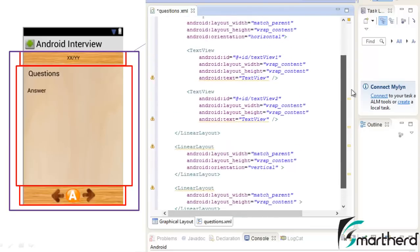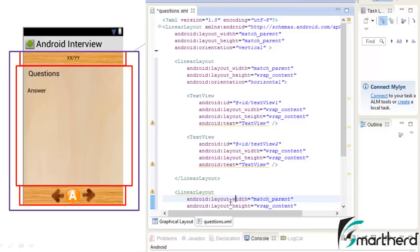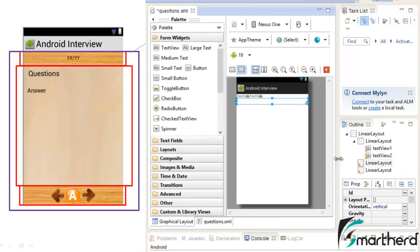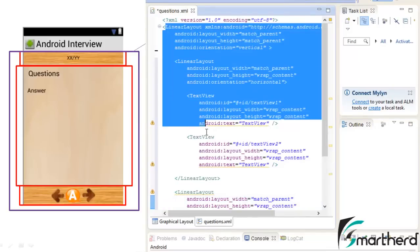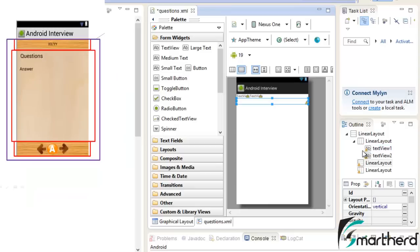Now here you can see our codes. If you are getting confused with the whole bunch of codes, please don't bother about it — go to the graphical layout on the right hand side of the screen and check out what components your layout contains. Our layout contains a parent linear layout with three separate linear layouts inside it, and in the first linear layout we are having the two text views. Any confusion — go to the outline and check out all the components you have.